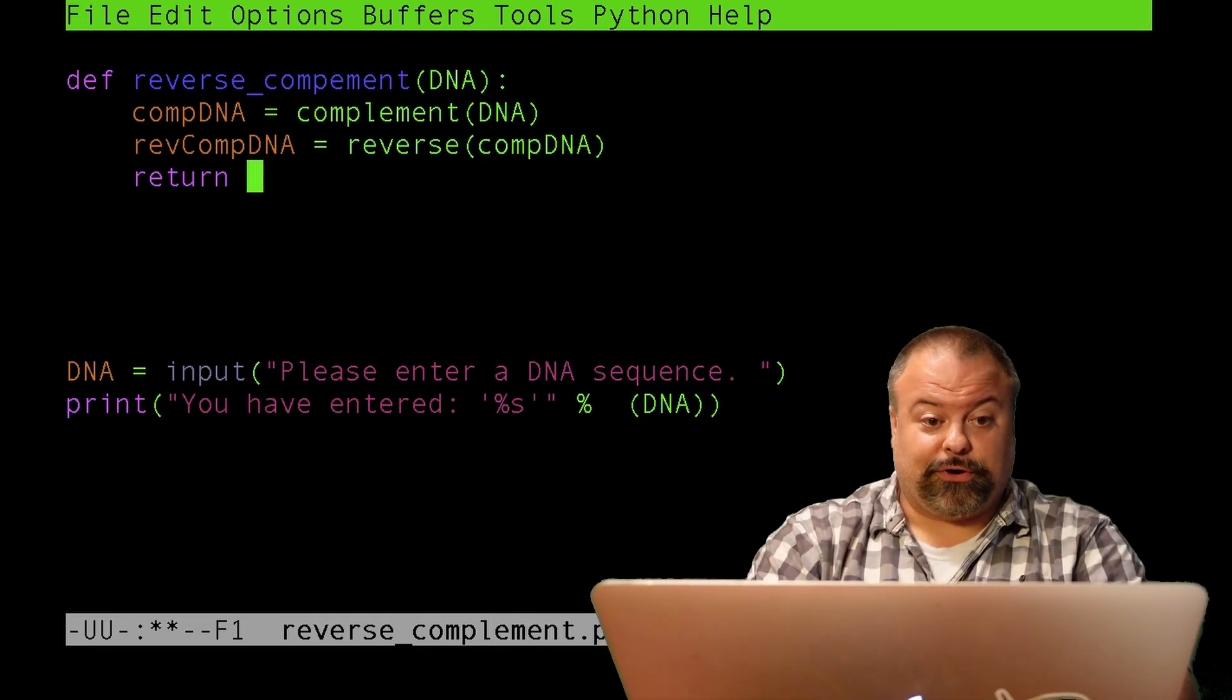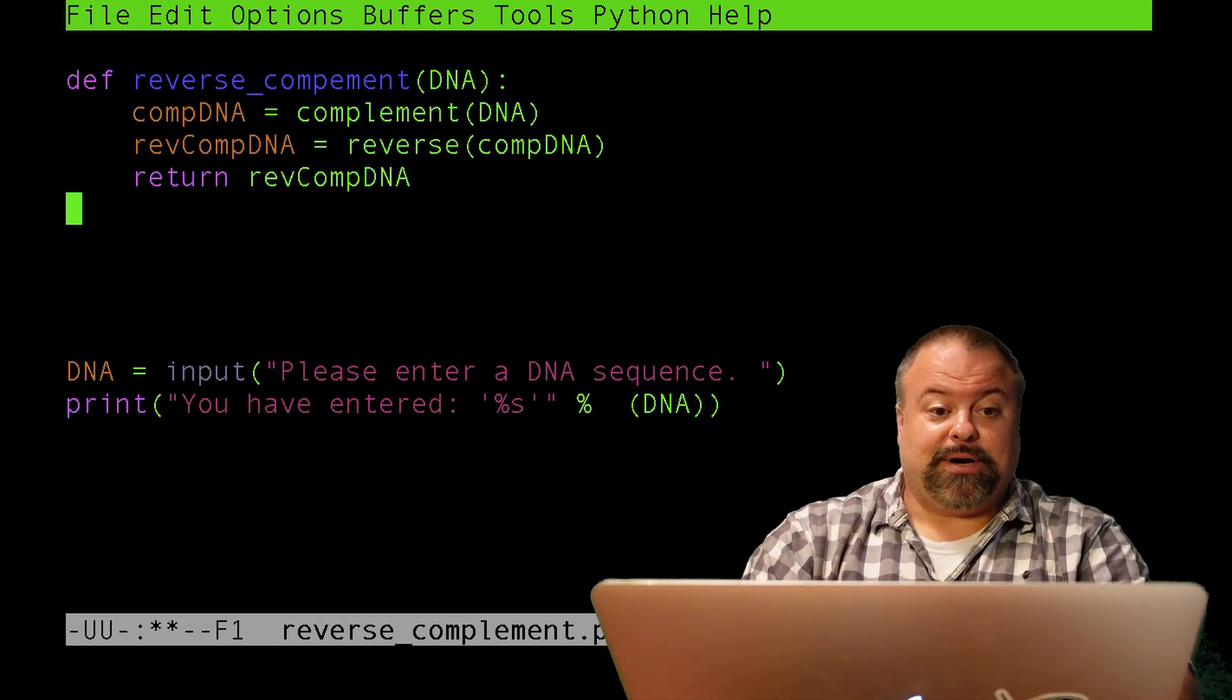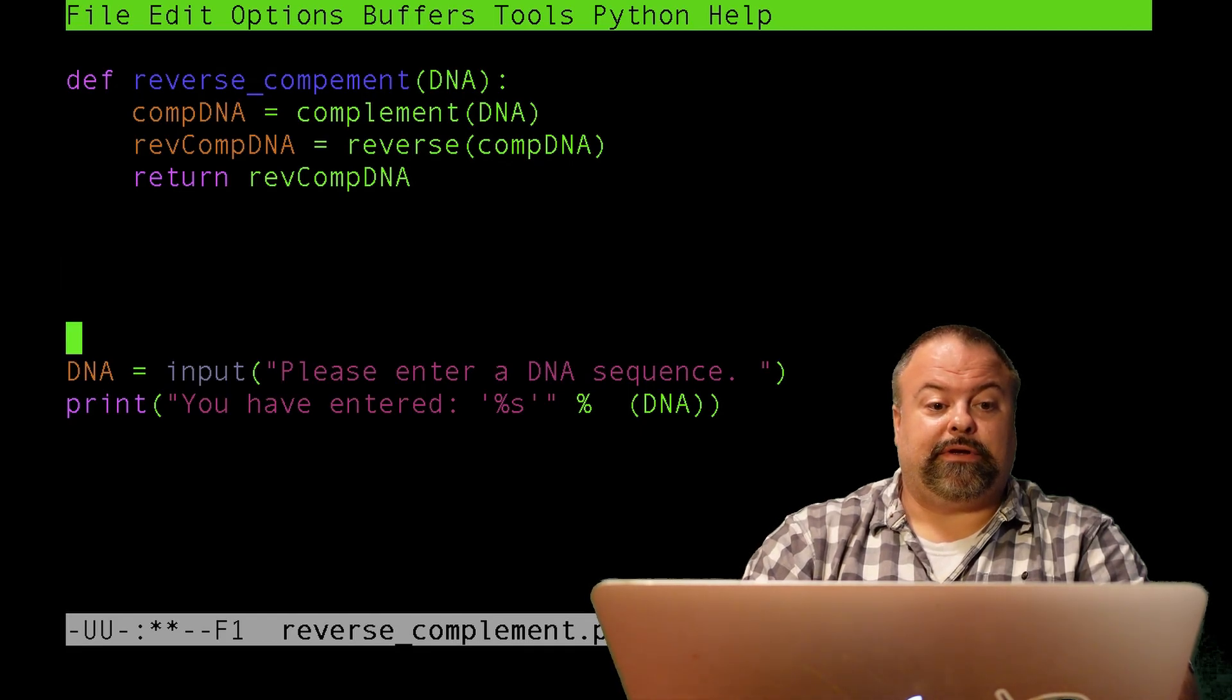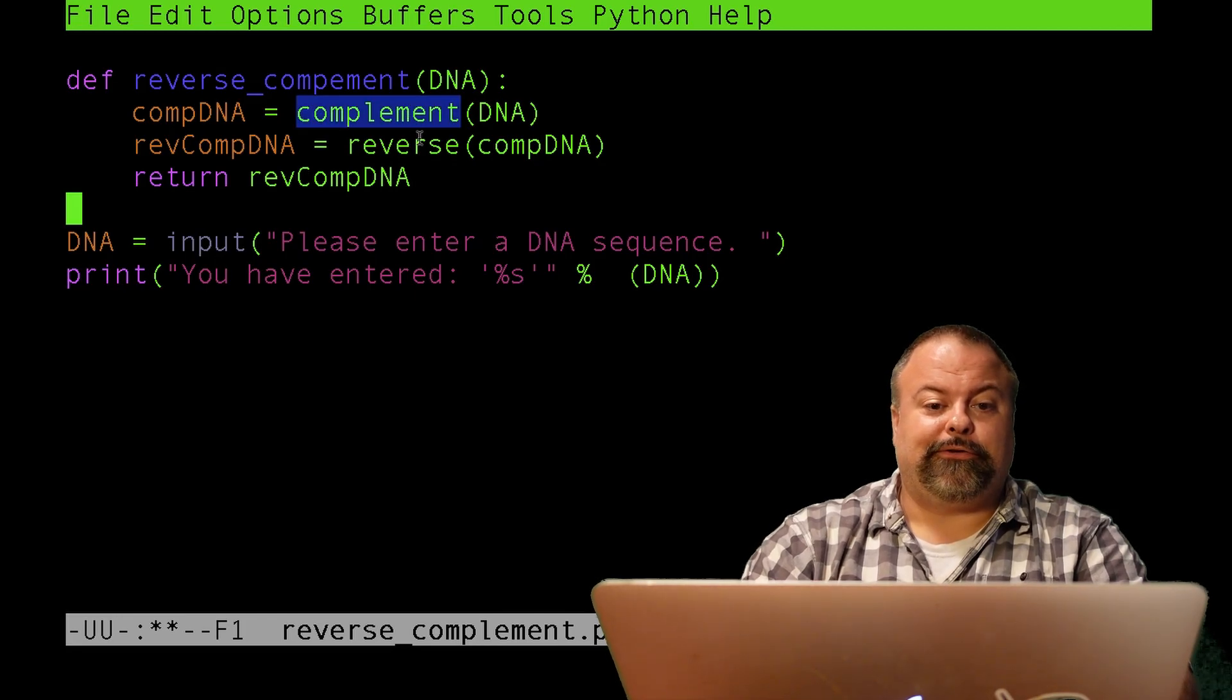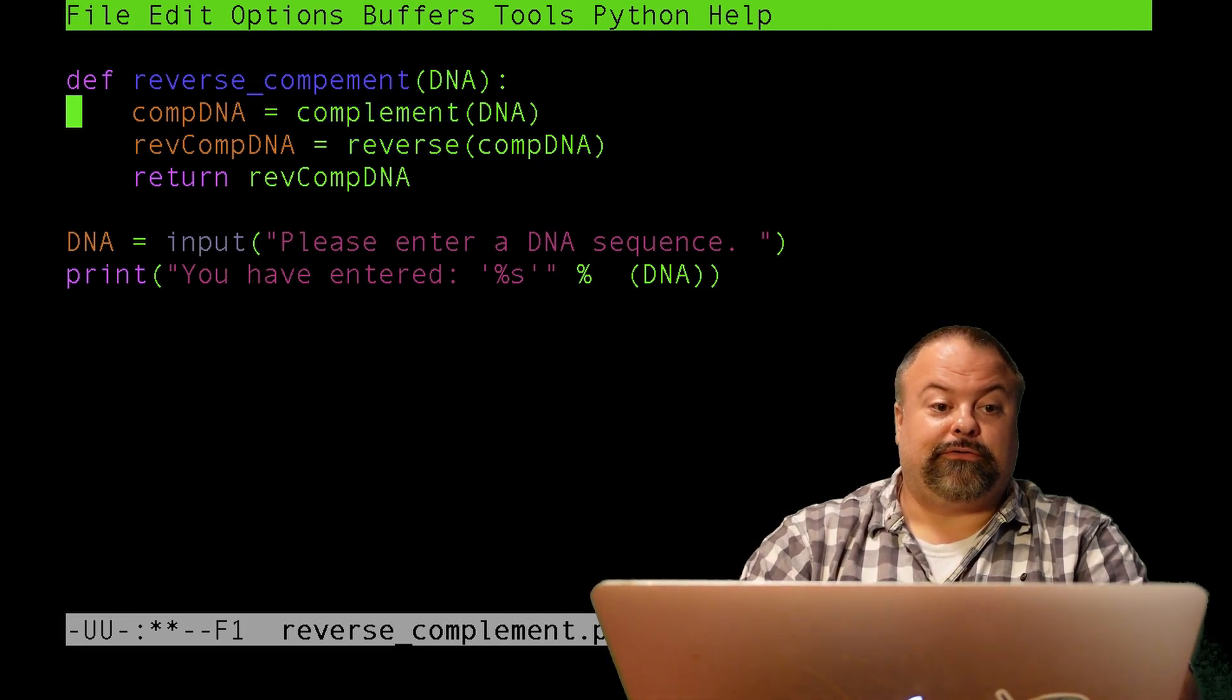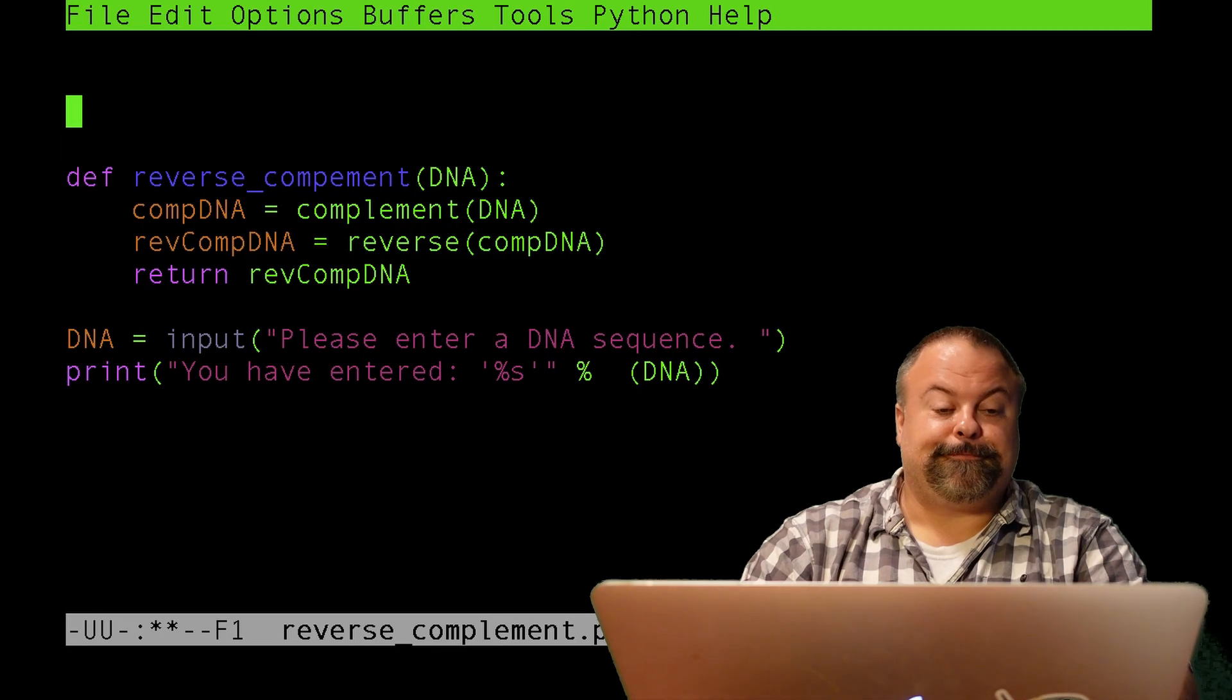And so, then ultimately I want to return, but I haven't defined these other two subroutines as indicated here. So, it's expecting that there should be a complement subroutine, and there should be a reverse subroutine.